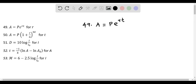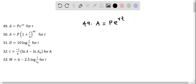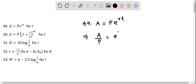Let's do question 49. Here we solve for R. First I am going to divide both sides by P. So I get A over P, and this equals E raised to the power of RT.